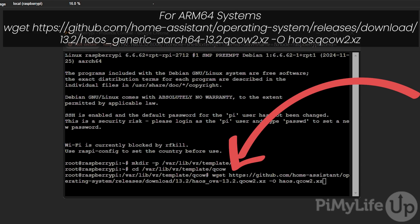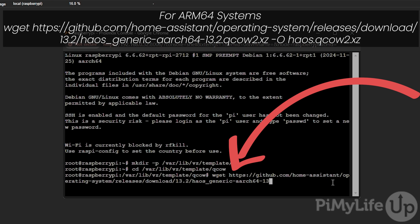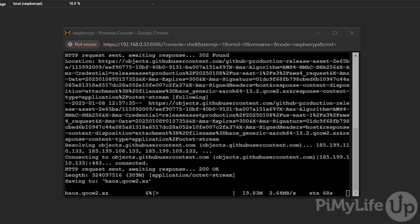So delete back until you just get to the haos_ and then type in generic-aarch64-13.2.qcow2.xz -O haos.qcow2.xz and then press enter. wget will now download the Home Assistant image that we will use to get it up and running on your Proxmox virtual machine.